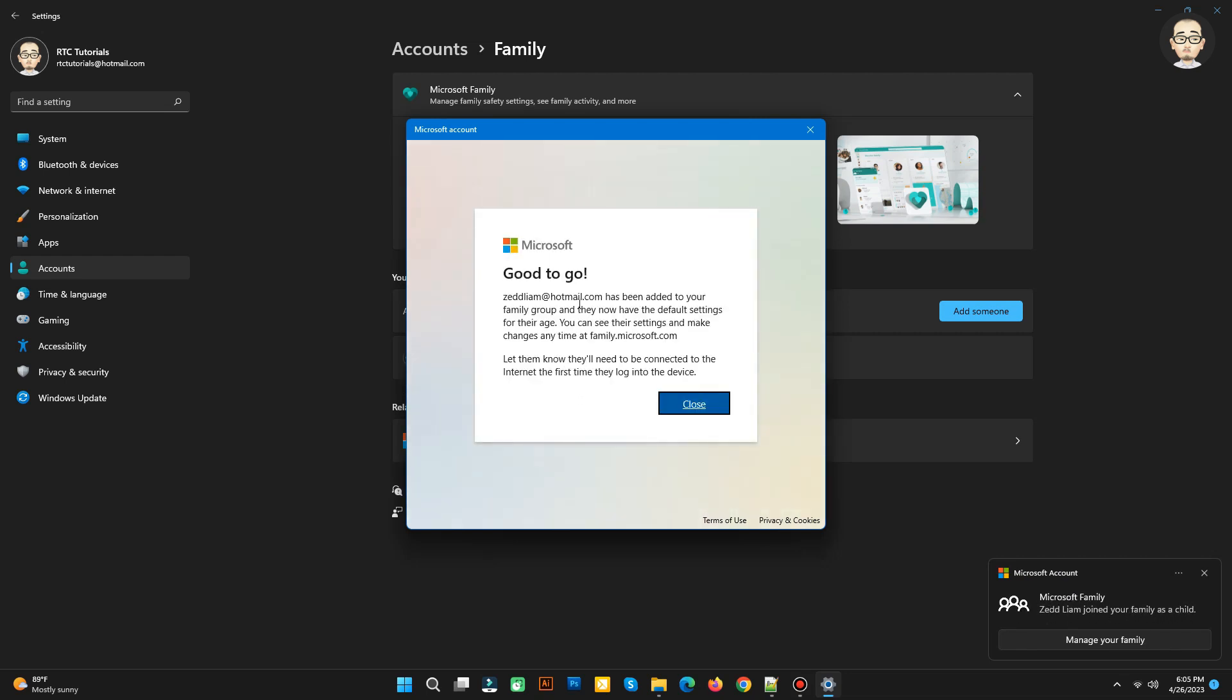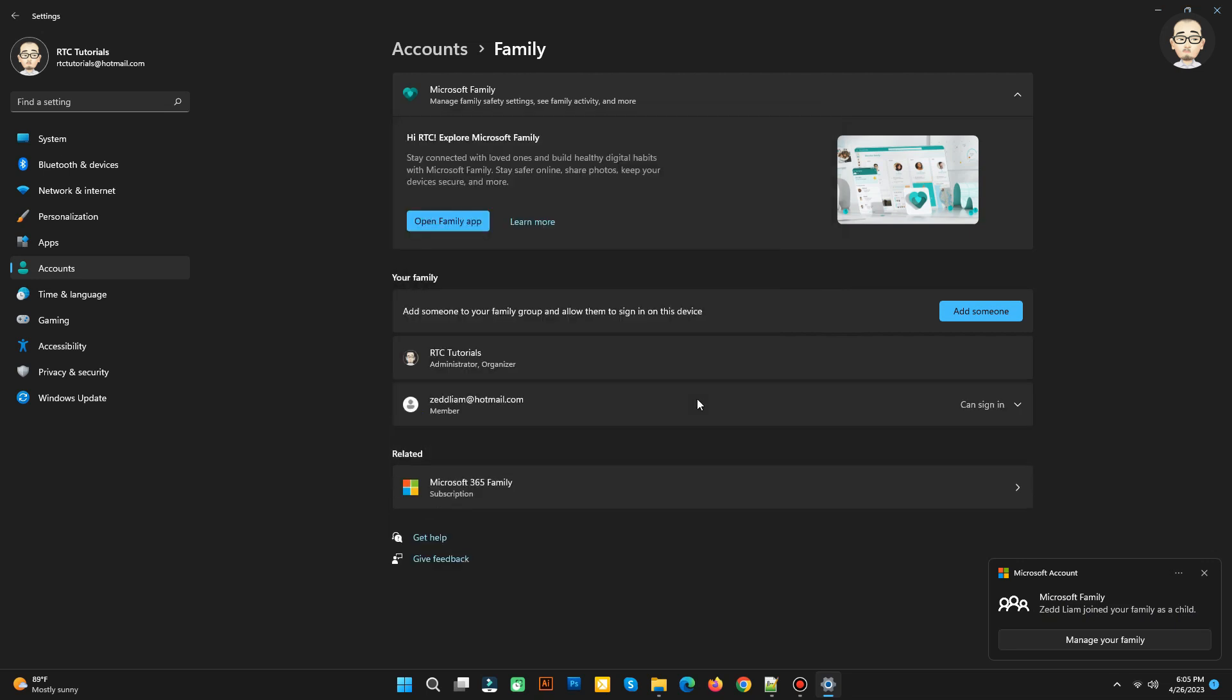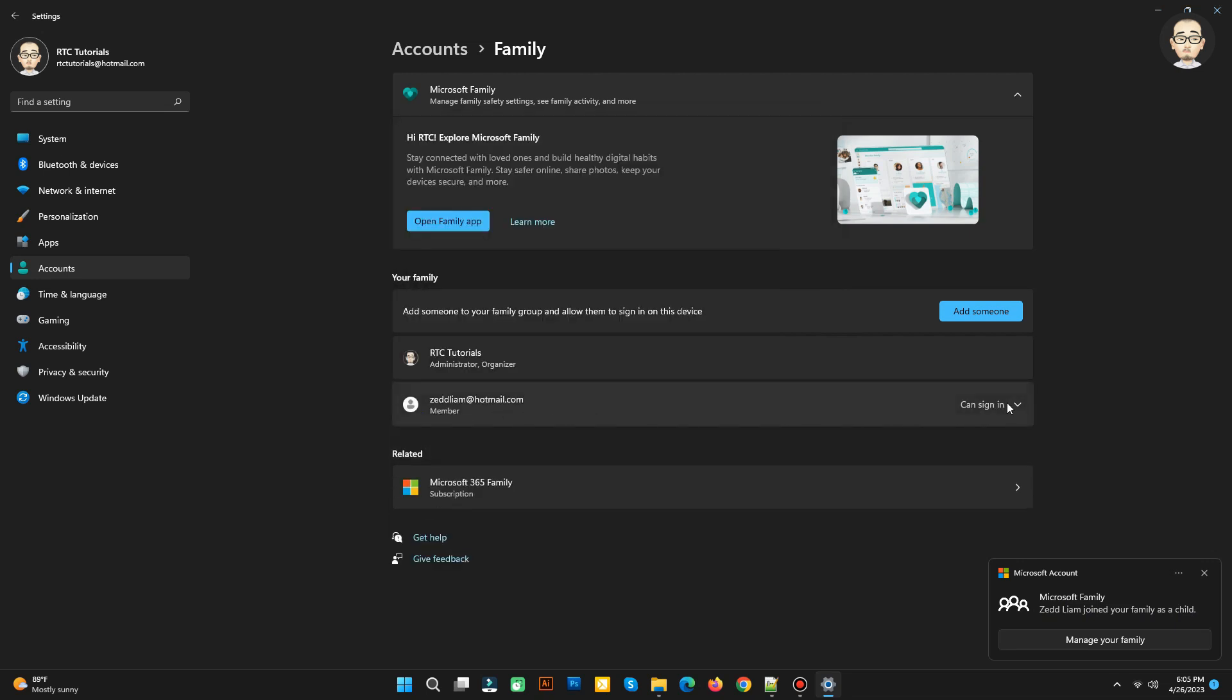Congratulations! You have successfully created a new account for your family member.